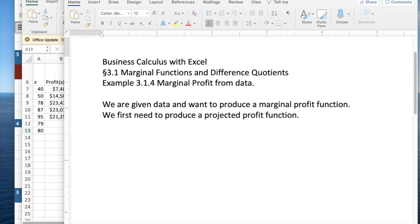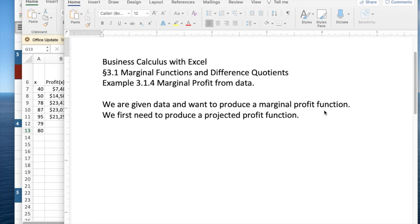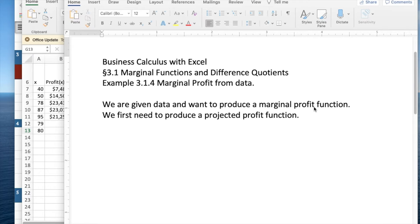Good morning. Today we're looking at example 4 out of section 3.1, marginal functions and difference quotients. We're going to start with data for profit and we want to find the marginal profit function. We're first going to need to produce a projected profit function.